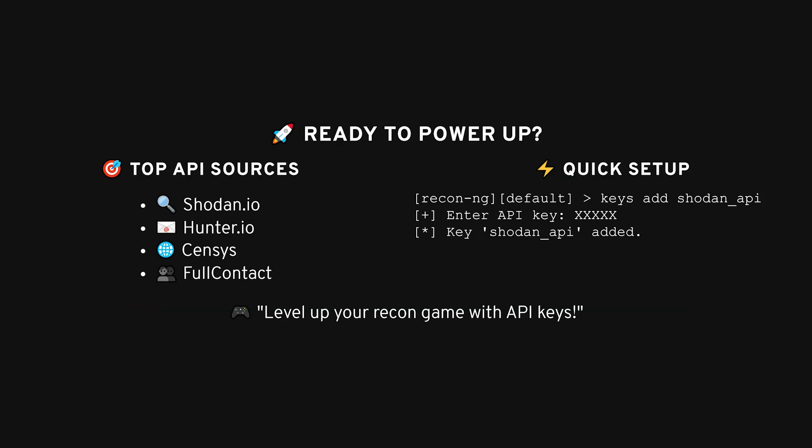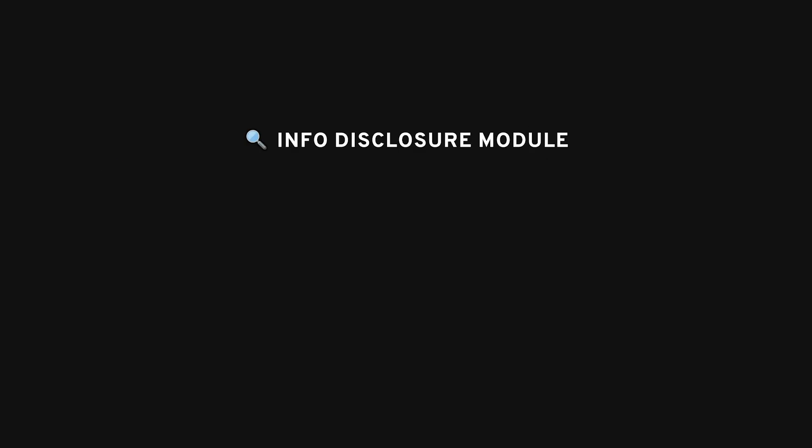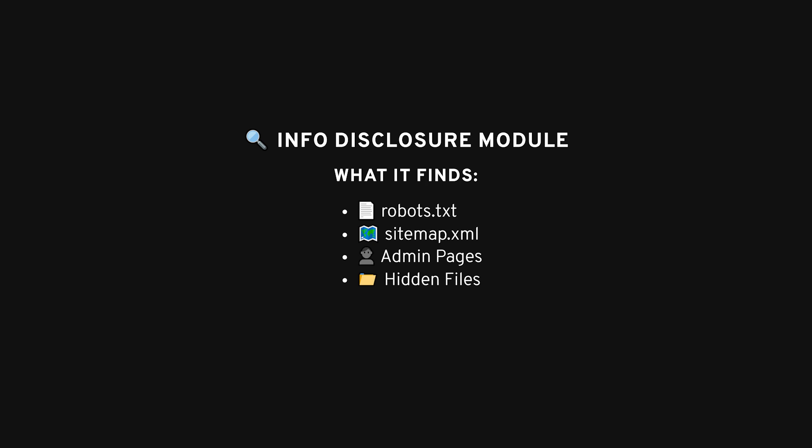Let me show you how a couple of modules work. First up, say you want to find some interesting files on a website. Let's take a module called InfoDisclosure. This is a quick and dirty way to gather up things like robots.txt, sitemap.xml, or even admin pages that haven't been properly secured. Here's how you'd use it. Start by loading the module: modules load InfoDisclosure interesting files. Set your target, called Source in ReconNG: SetSourceTryHackMe.com. Run the module.